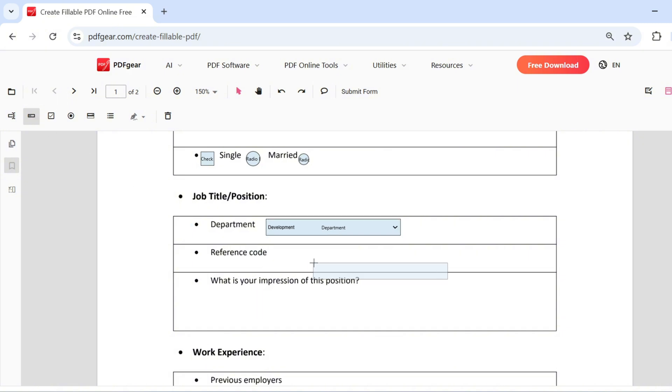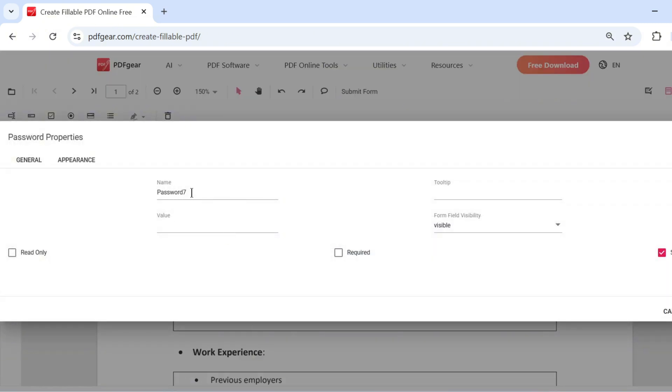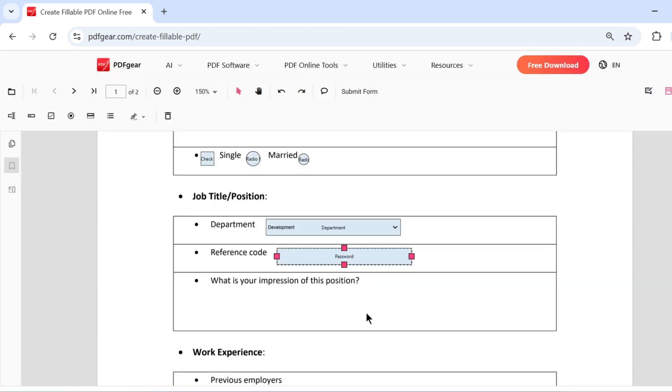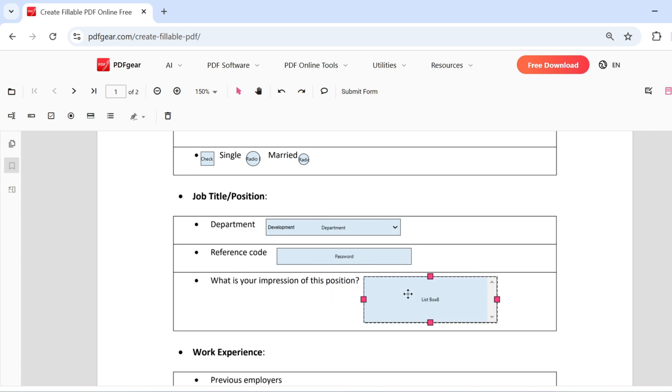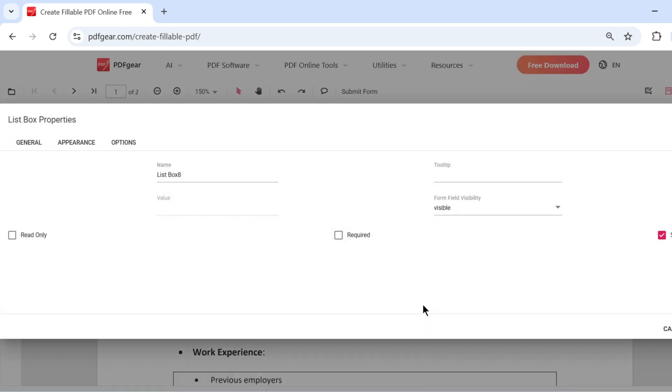A password field can be added to keep user input secure. Here is the list field, which allows users to make selections. Click to change the properties of the list field.